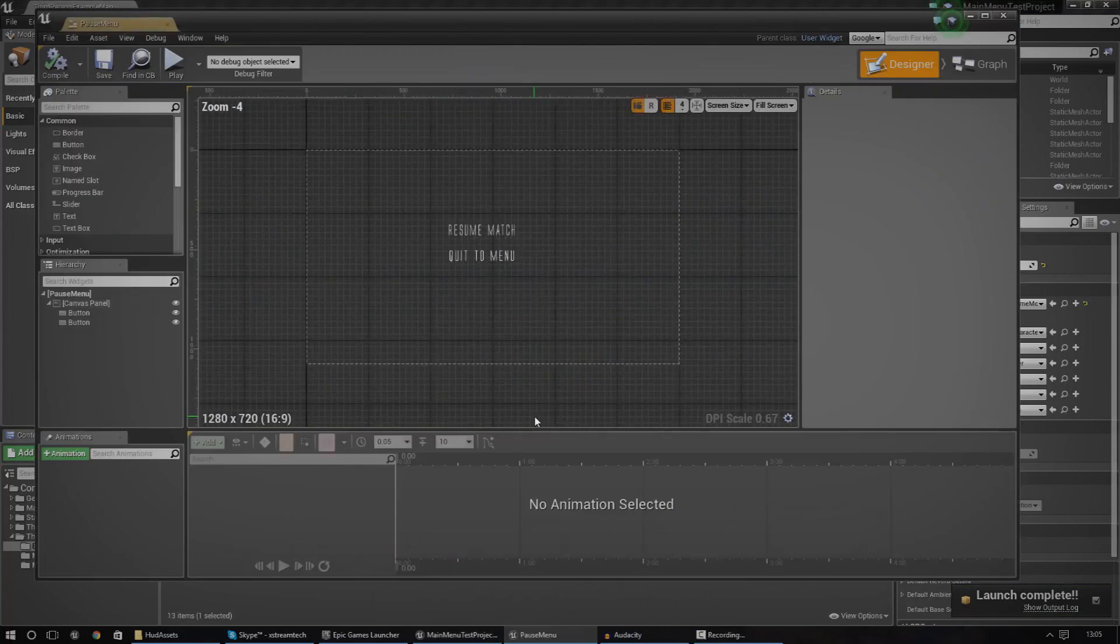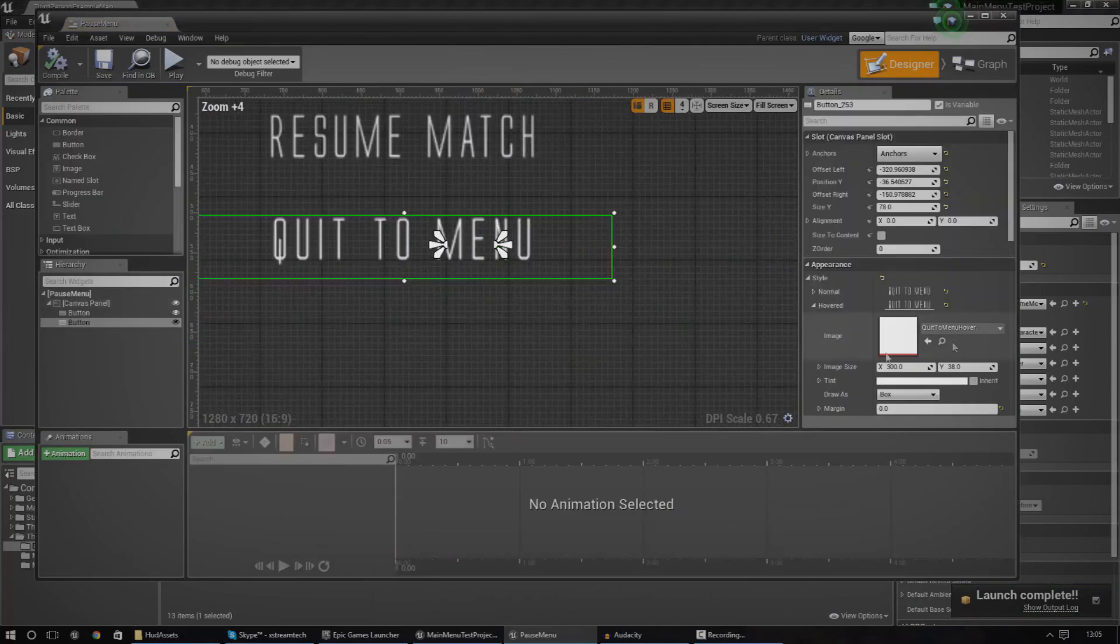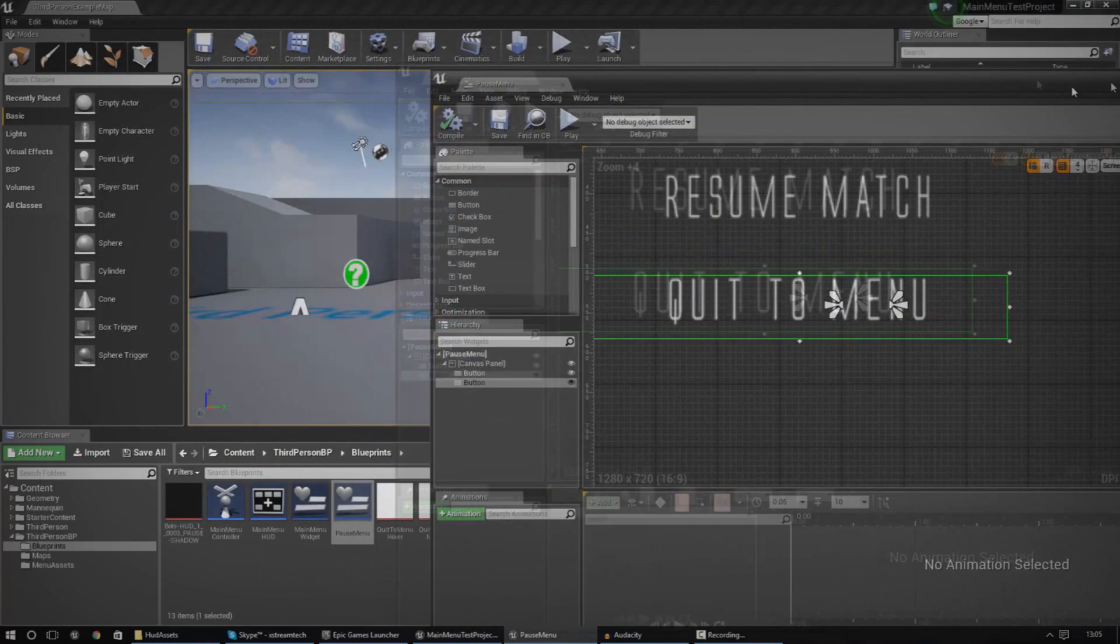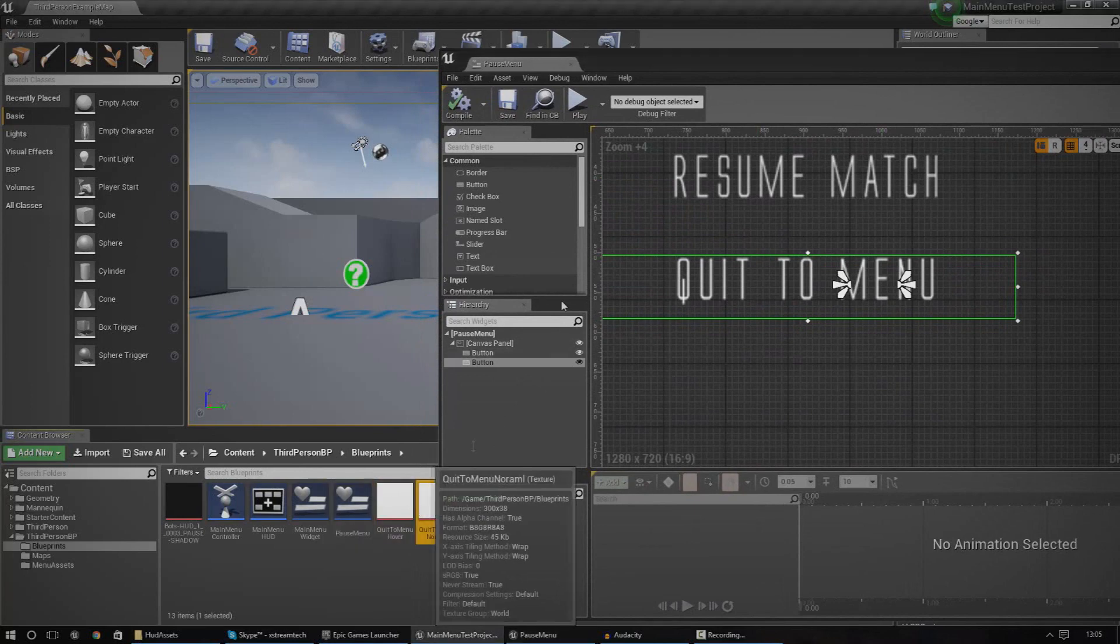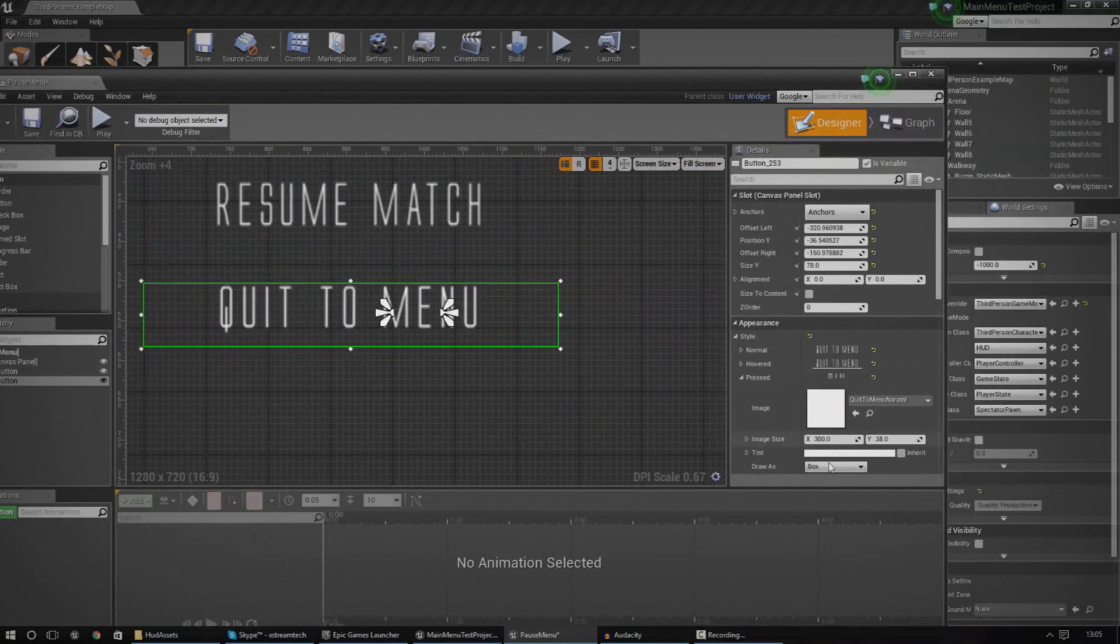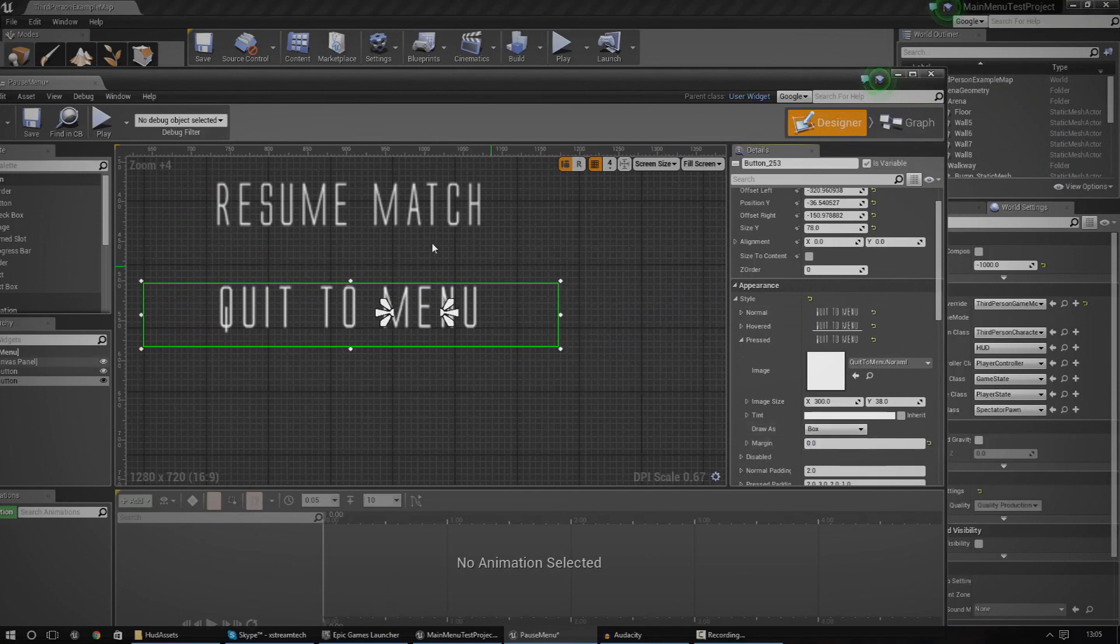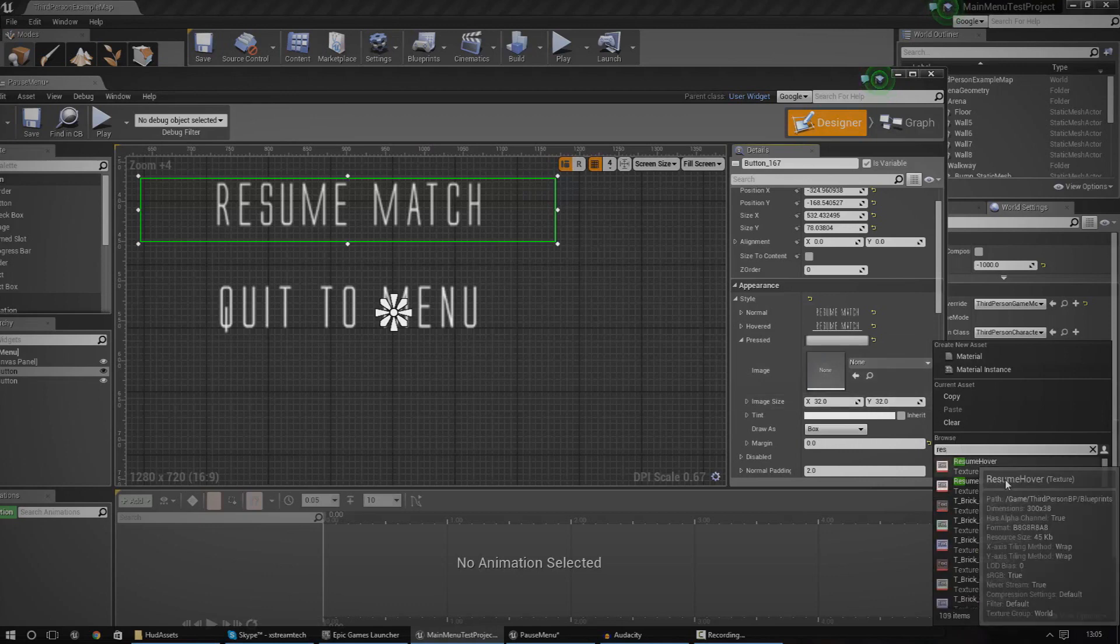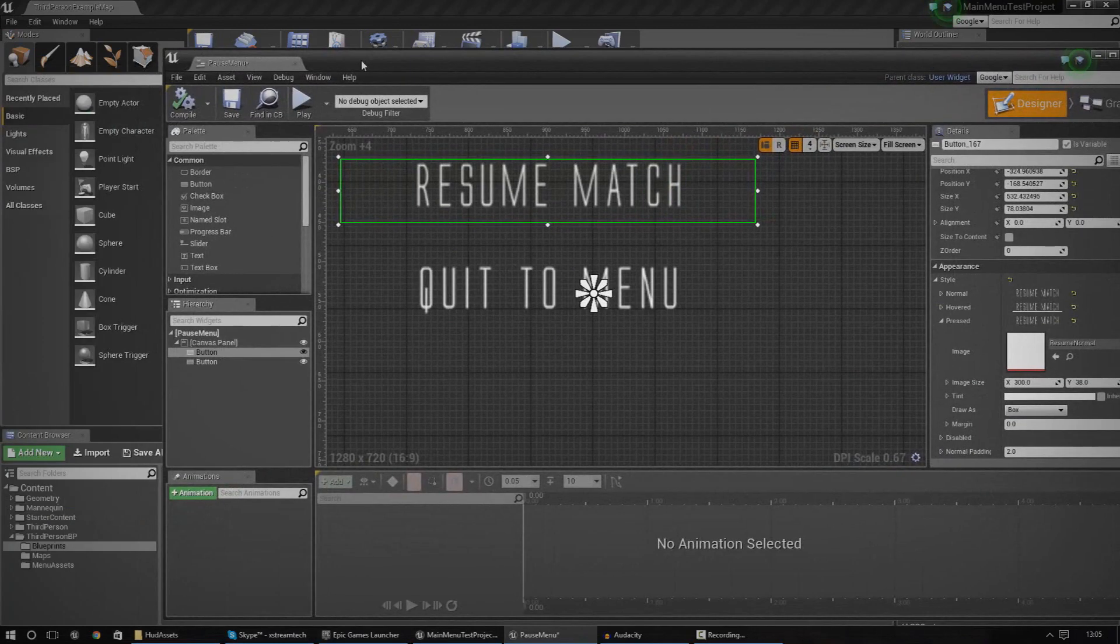So once again, open up the pause menu widget. And for the pressed one, I'm just going to quickly change this to quit to menu normal. So I'm going to find it in my content browser just so that it has a nice little click effect instead of going back to the box. So there we go. And then once again, just change it to resume normal and I'm going to apply that.